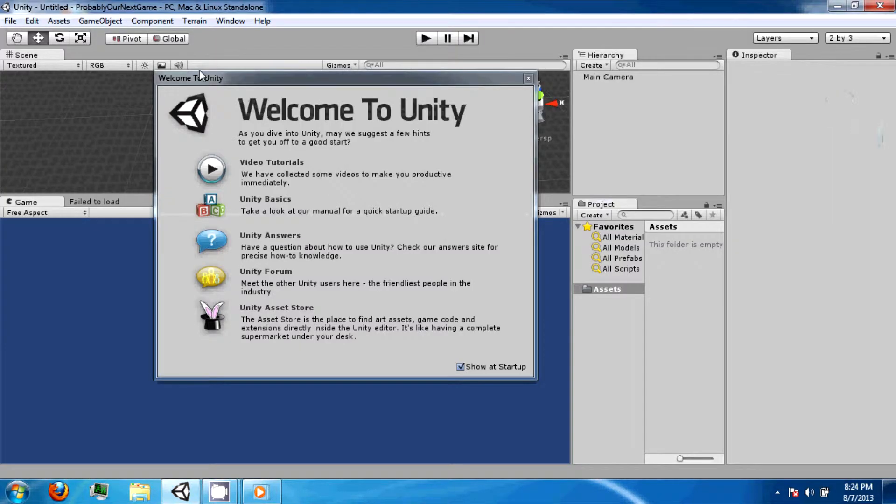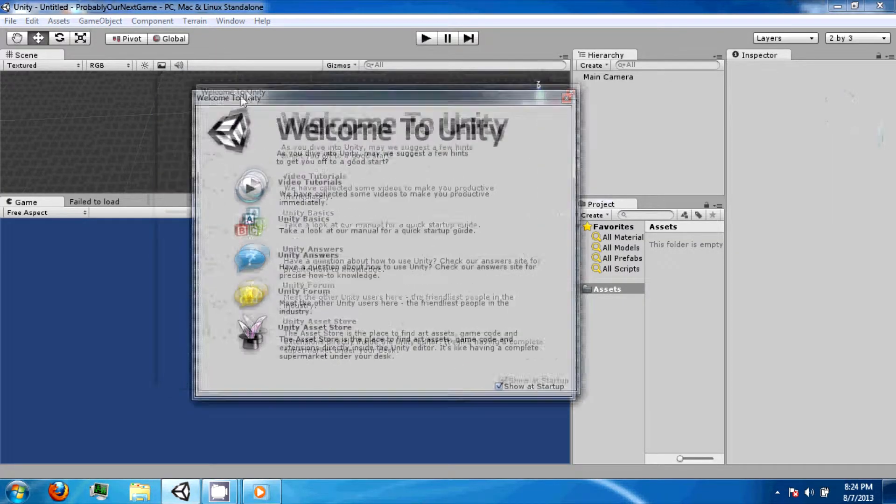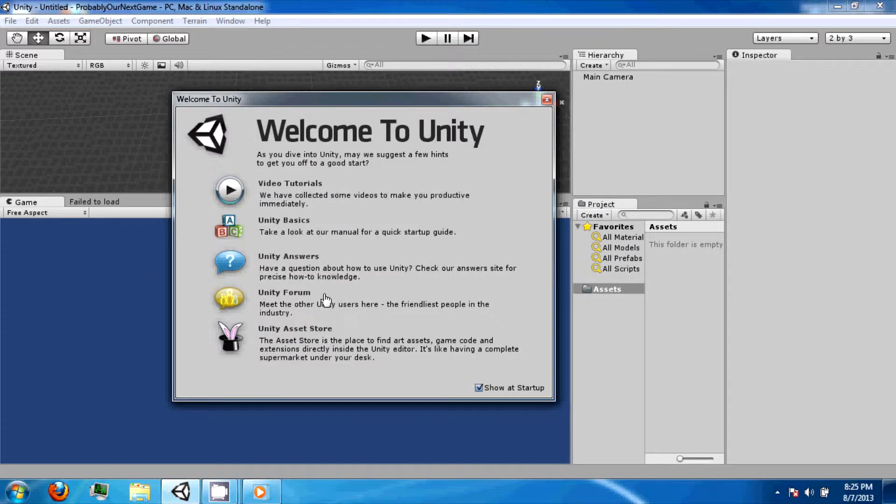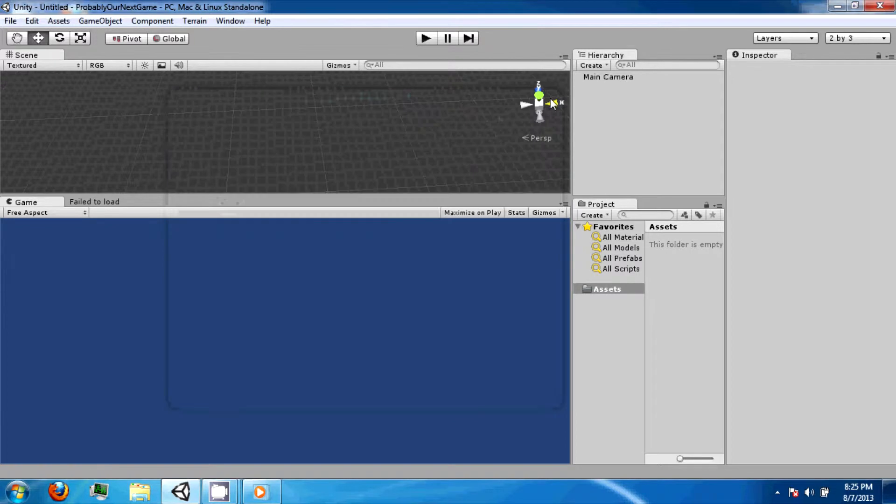When Unity launches, you will see the Welcome to Unity screen. This screen contains a number of useful links that you can use to access some features, such as the Unity Answers and Unity Forums. You can also disable this to stop showing on startup by clicking on the checkbox.